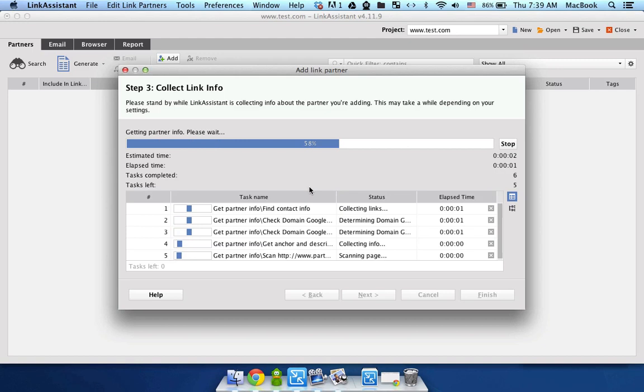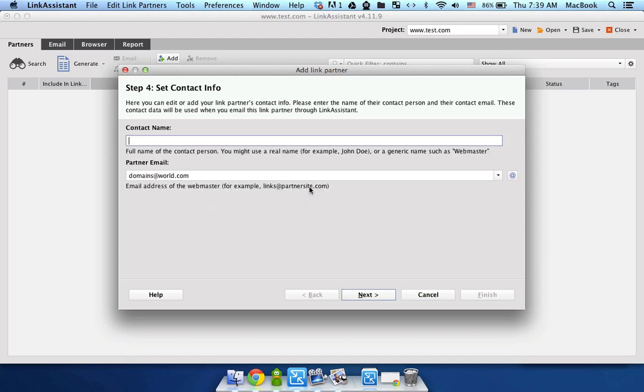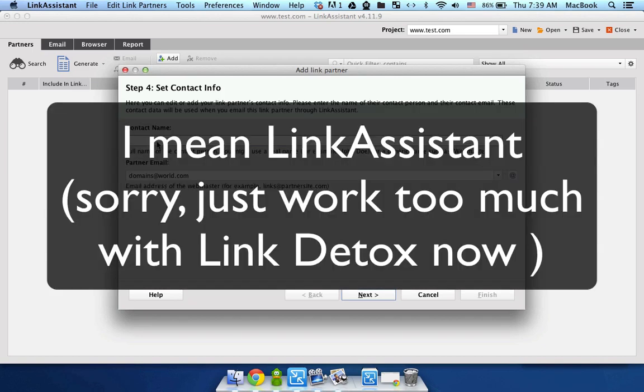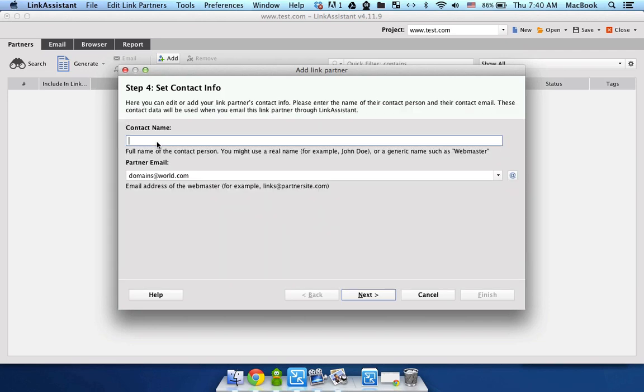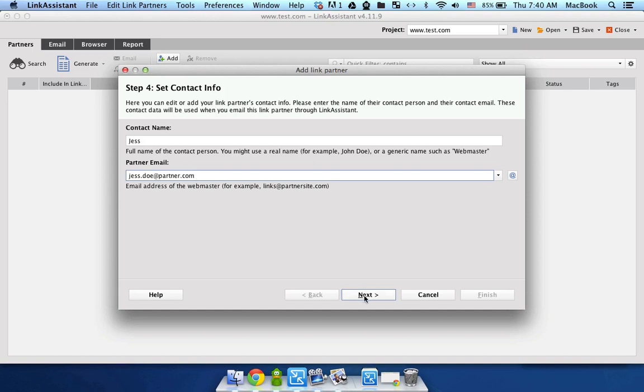Now, Link Assistant is gonna collect all sorts of info about this backlink. If Link Assistant has not found the name of the site that you have a backlink from, you can specify it manually, say Jess. And her email can be jess.doe at partner.com, something along those lines. Now click next.